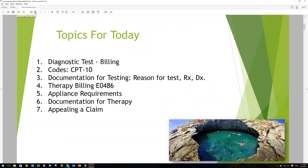The topics today are going to be the diagnostic test and billing, and preparing to submit a claim for the diagnostic test. In many cases, especially for folks in the DDME Network who order their own tests, this will be very applicable. We're also going to talk about codes — the new CPT-810 codes were released in October and November, and billing houses are holding us to those new codes, so if you've been getting denials it could be that you're using the old codes.